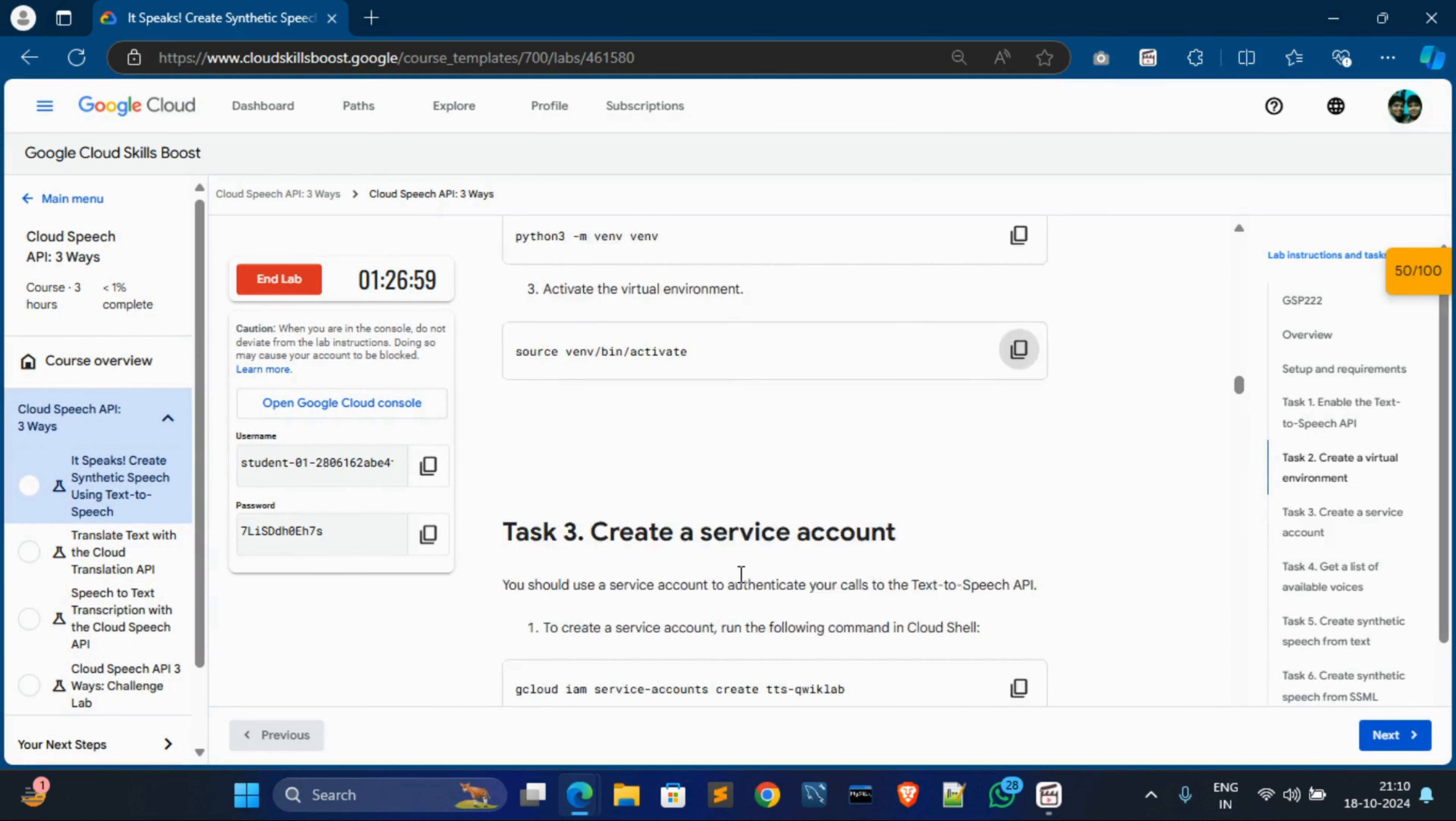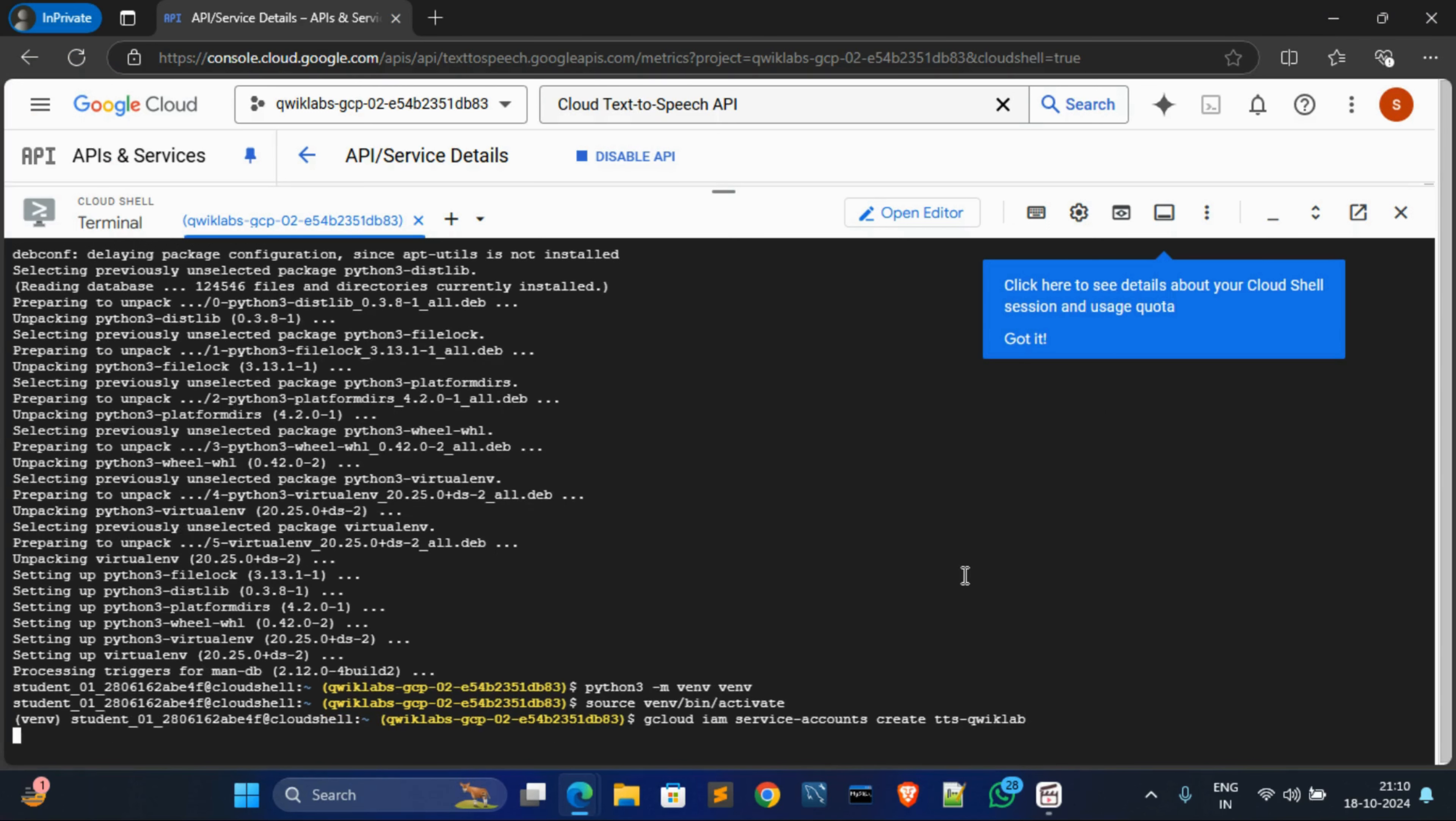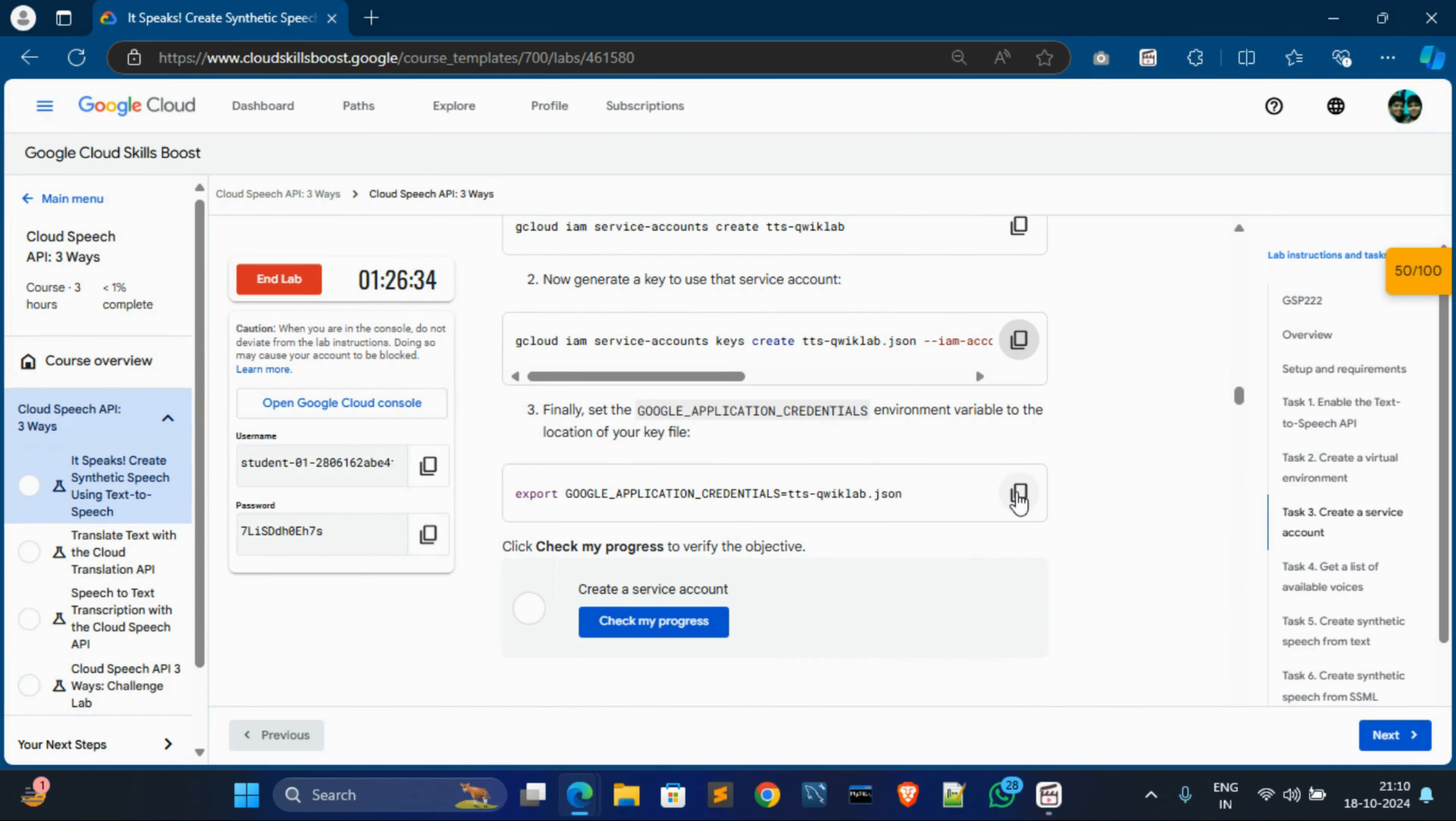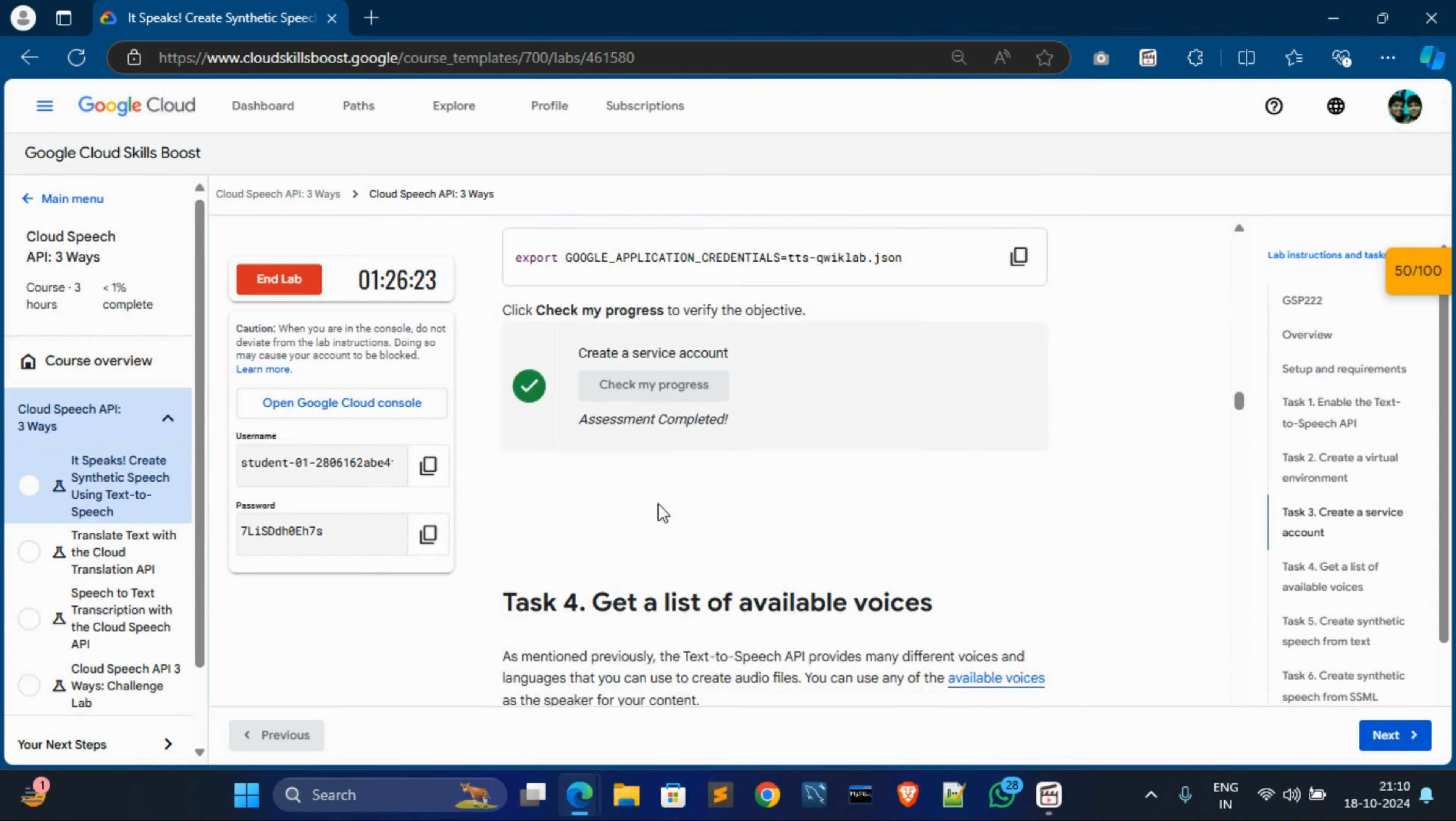Okay, we have done task 2. Now in task 3, what we have to do? Create a service account. So for that, copy this command and go to cloud shell, paste it, hit enter. And it's done. Now again copy this command. And it's done. Now again come over here, copy this third command, go to cloud shell, paste it, hit enter. Okay, it's done. Now check my progress for task 3 and it will successfully done.